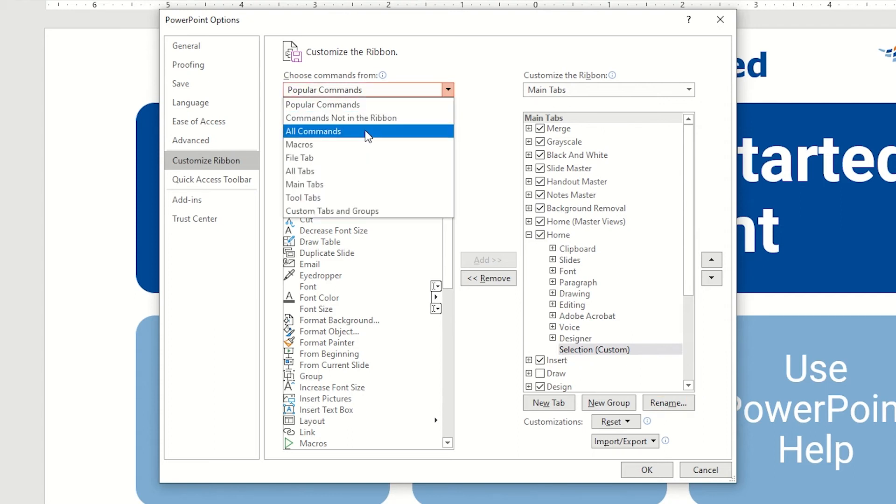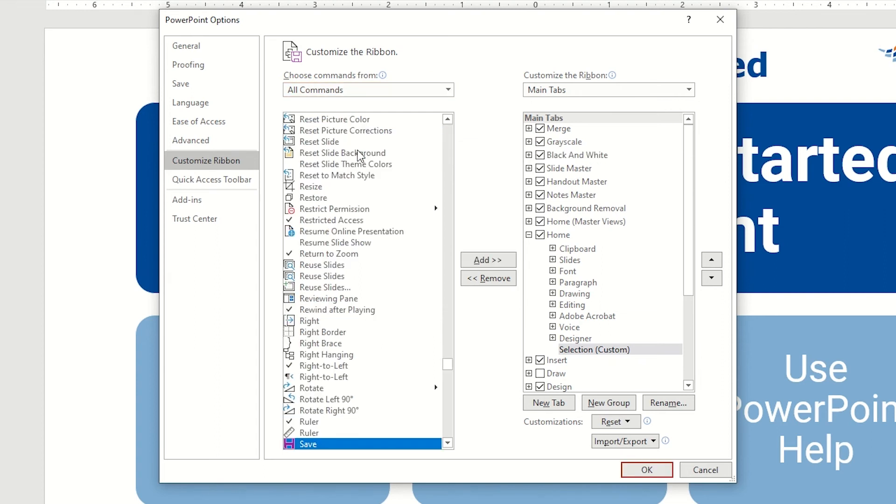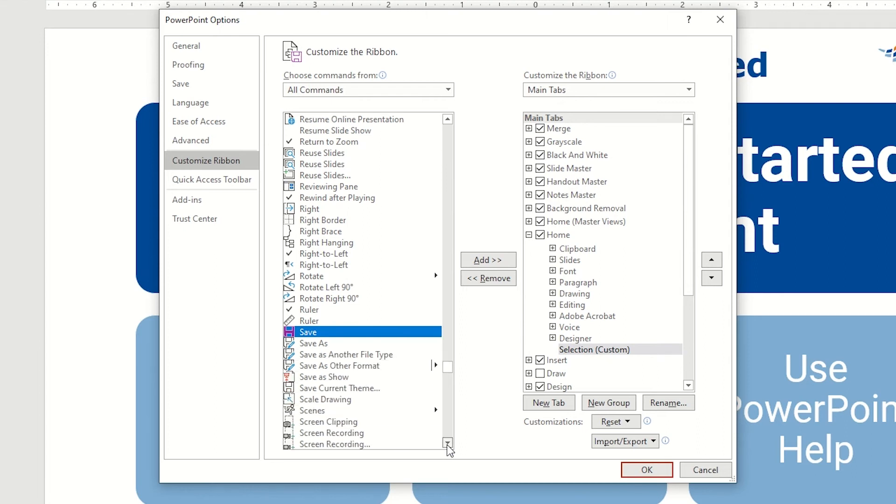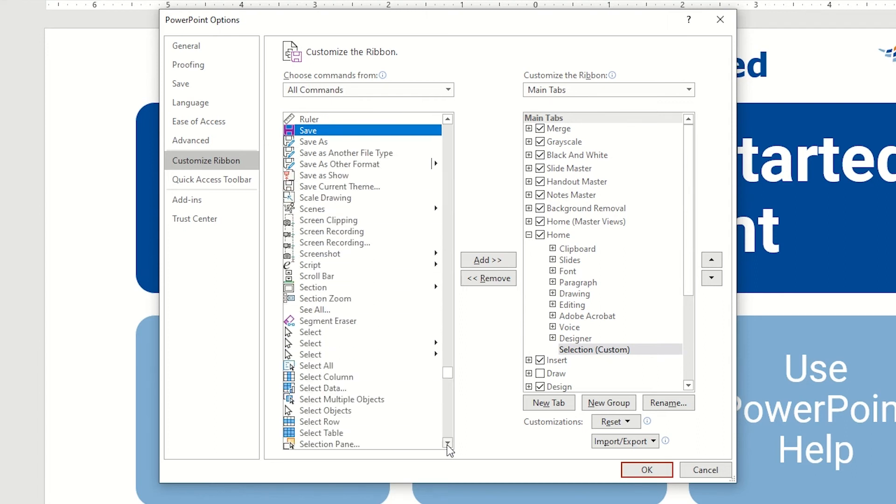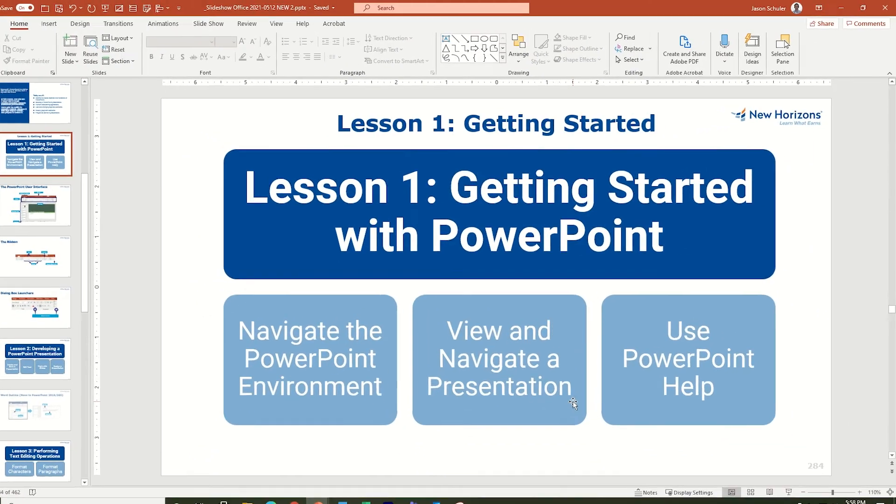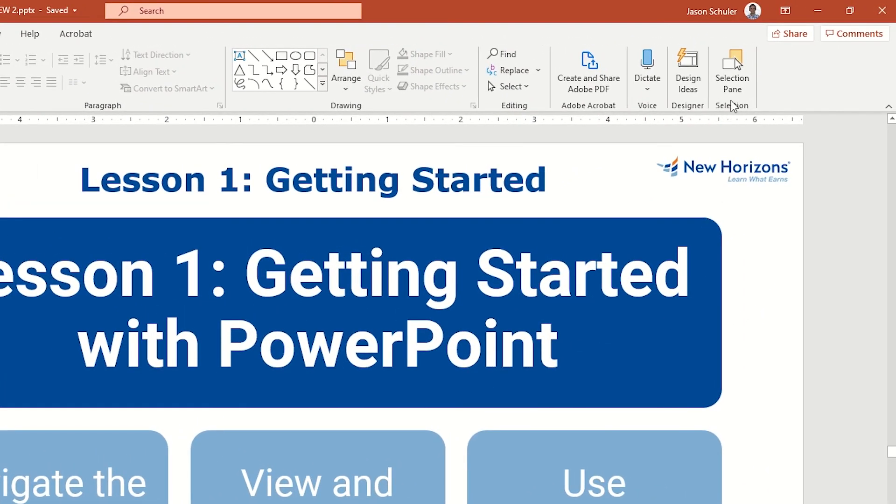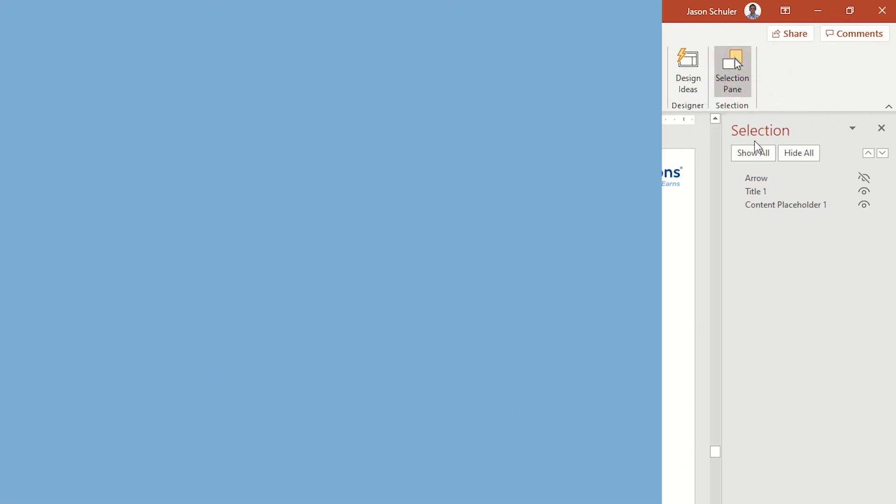You can click anywhere in the column and type a letter, in this case the letter S, to jump down to the items that start with the letter S. I'll scroll down a little bit to find the selection pane. Click the add button in between the two columns to add it to a new group on your ribbon. Click OK and now you've got a new group on your home ribbon where you can easily access your selection pane.